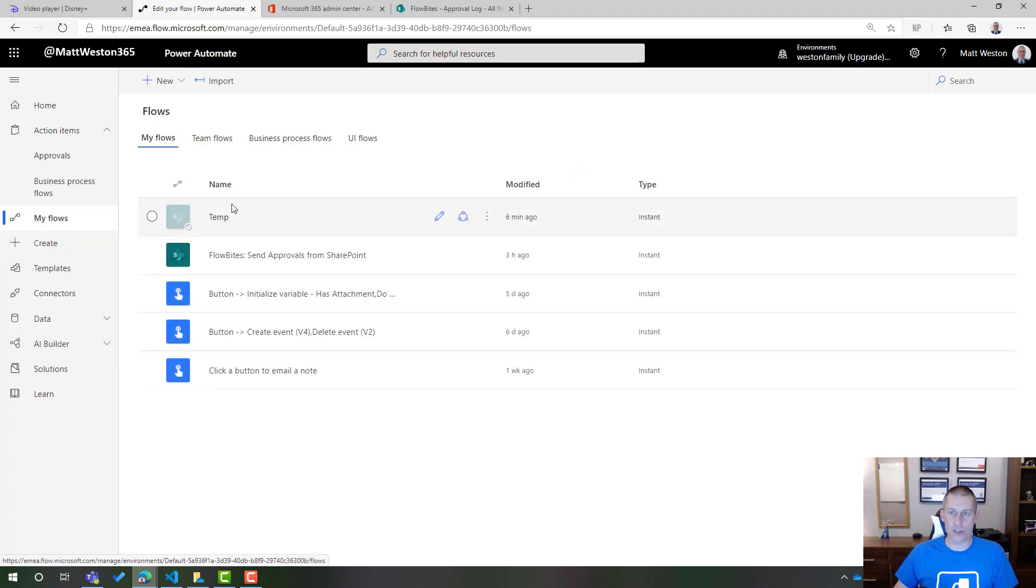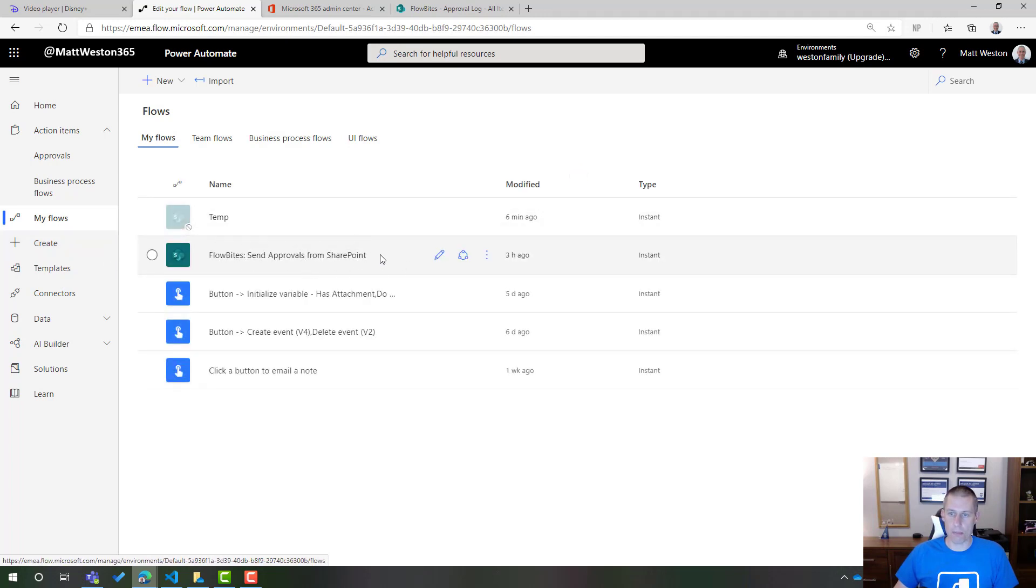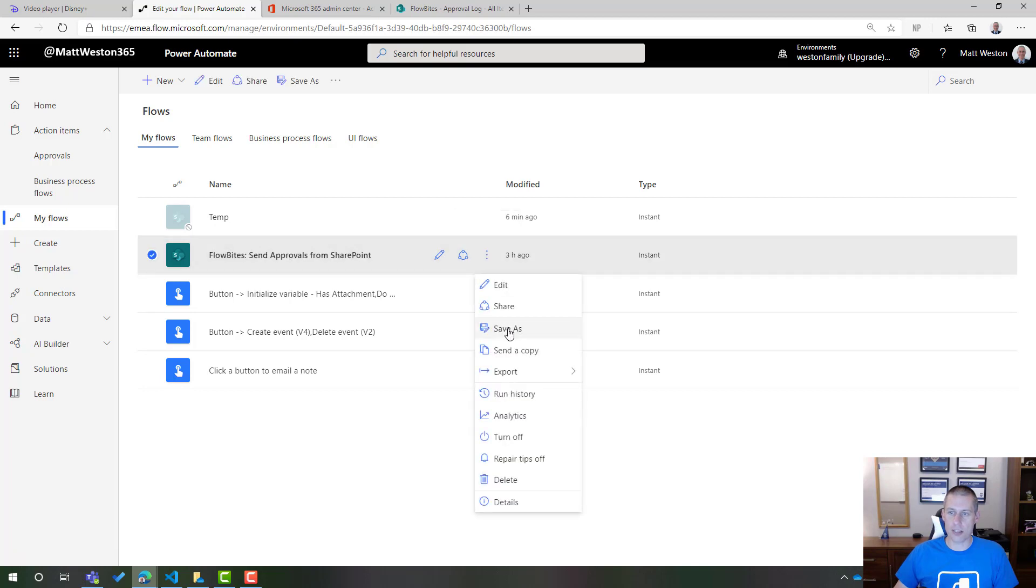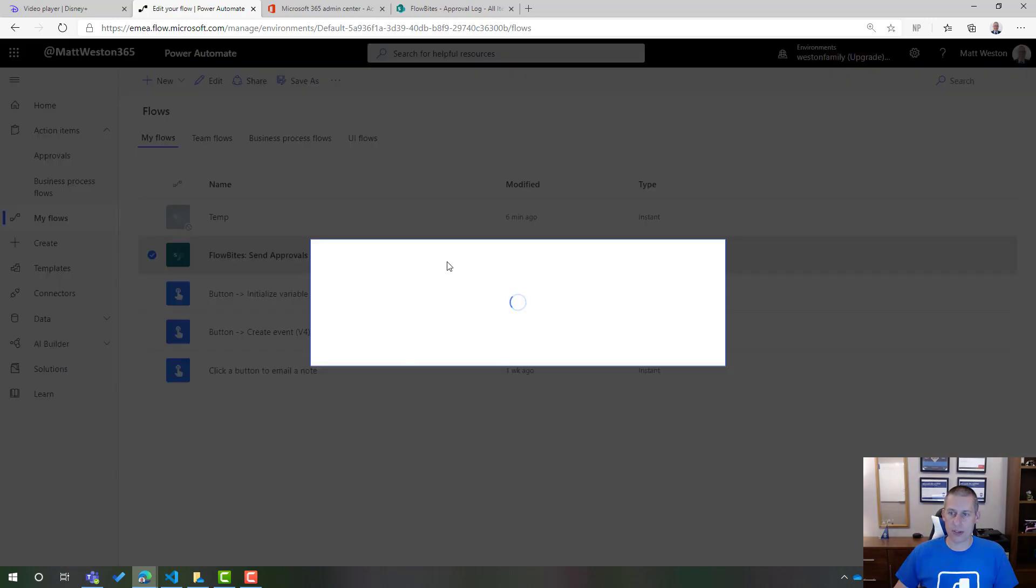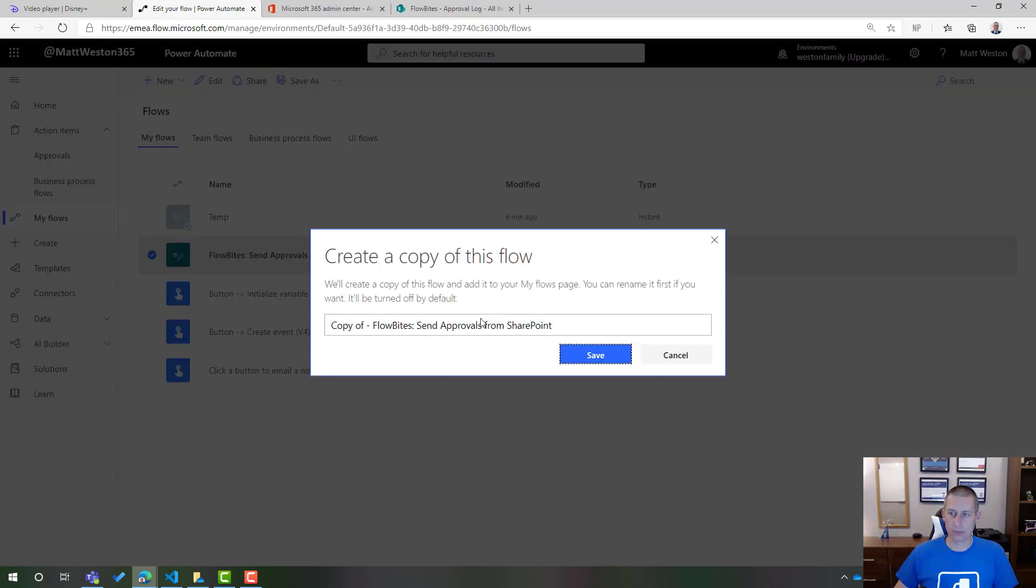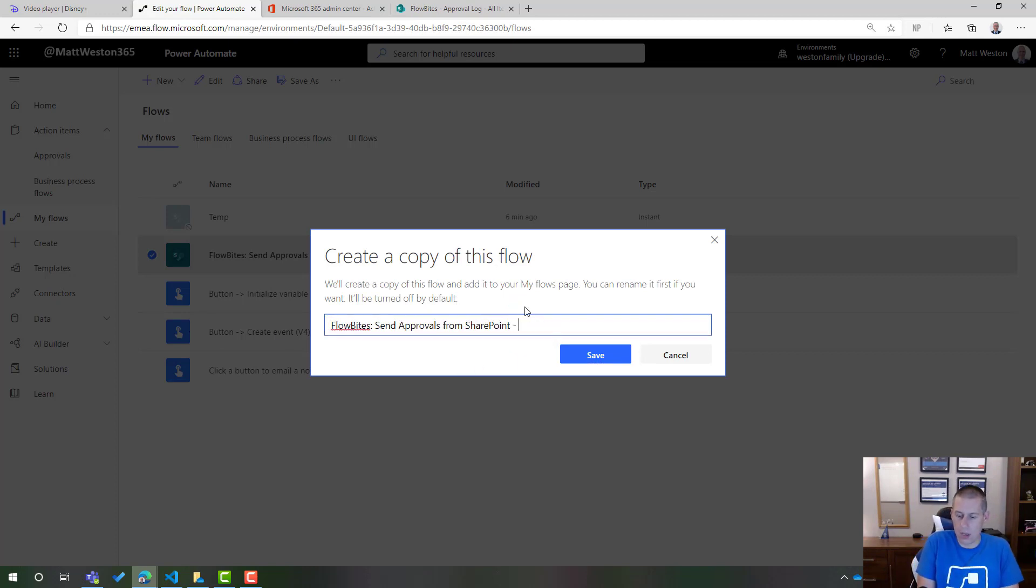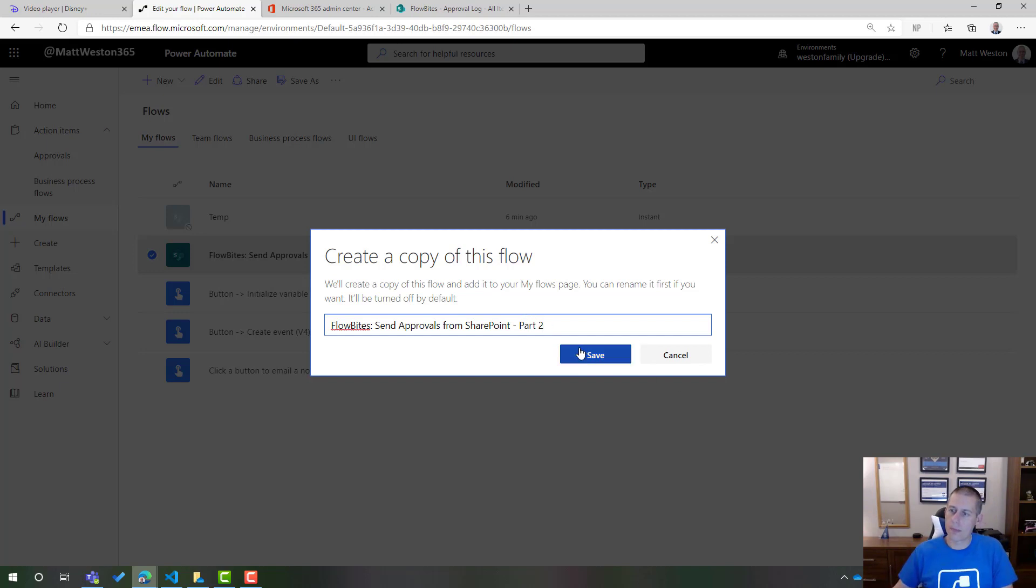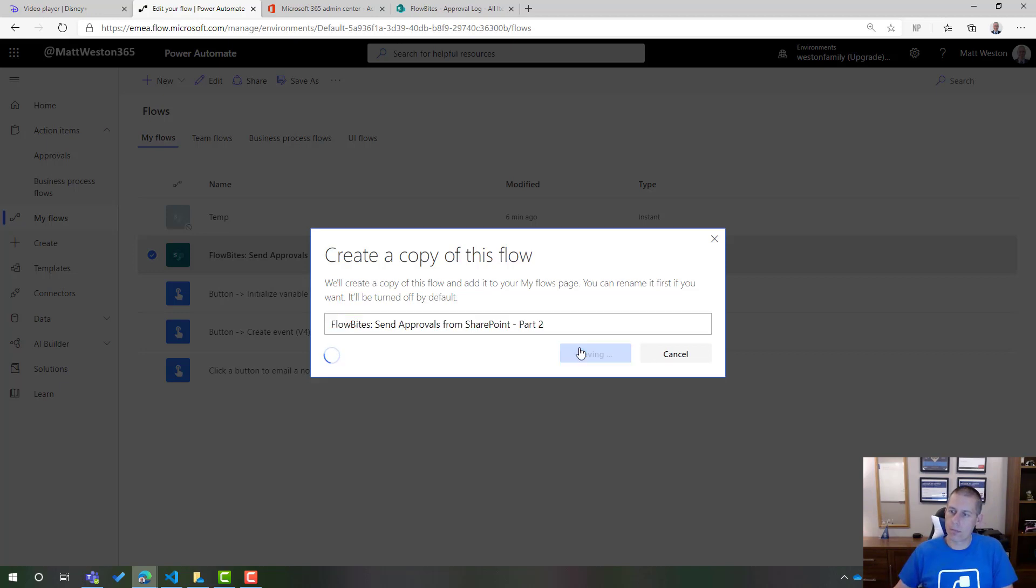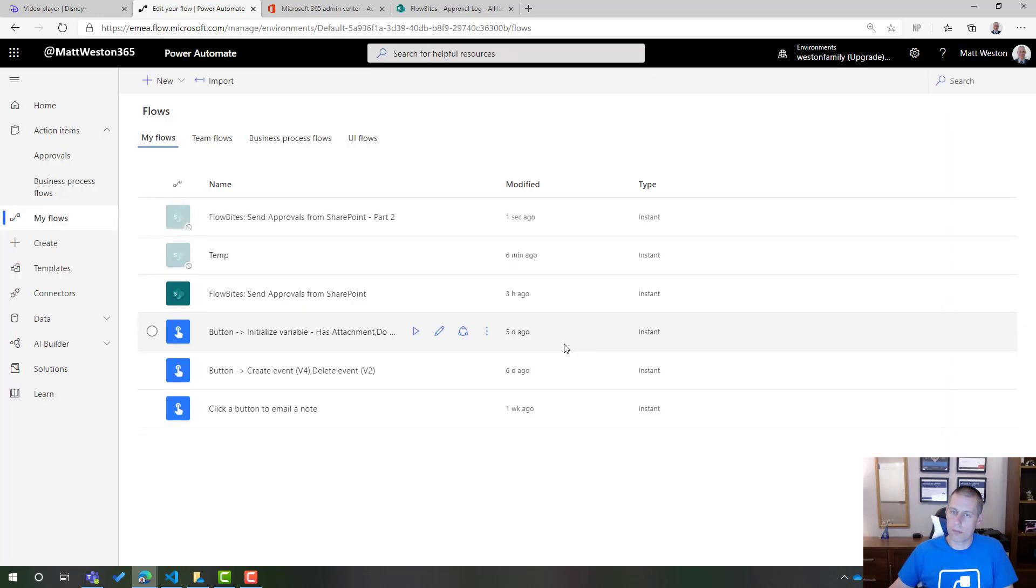So I'm just going to go back to my flows for a moment. So here's the flow that I have just shown you. I'm going to go and save as. And let's go and call this Part two.